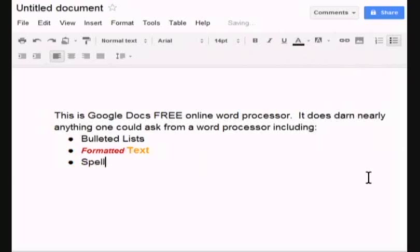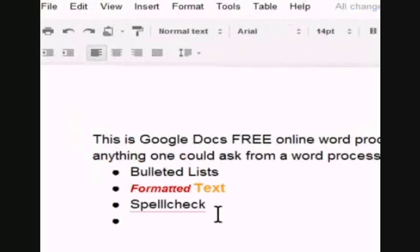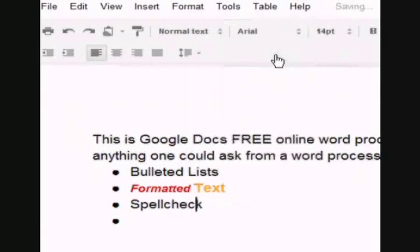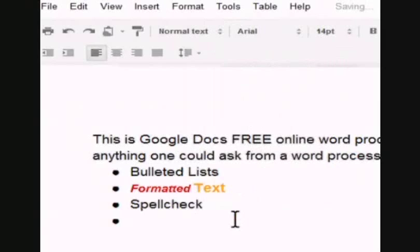Intentionally misspell. Spell check. And look at this. Right click and correct it. Just like that. Yes, Google Docs has a good context menu or a right click menu.